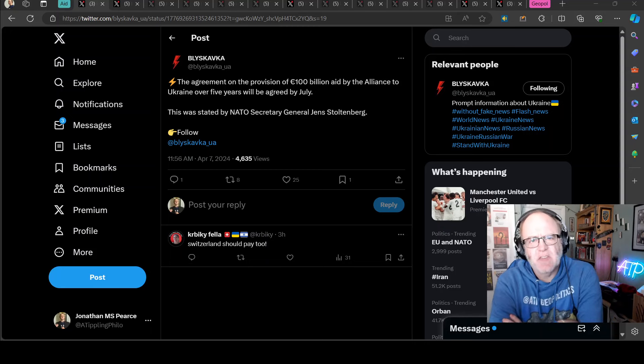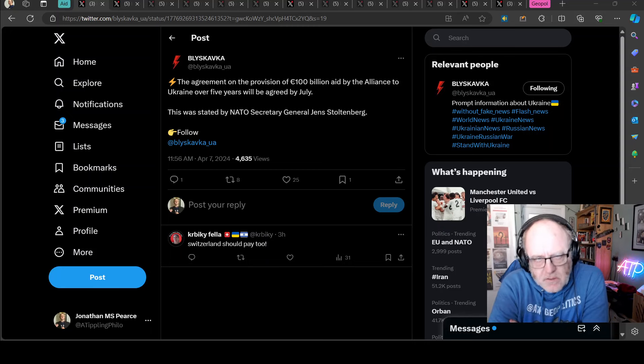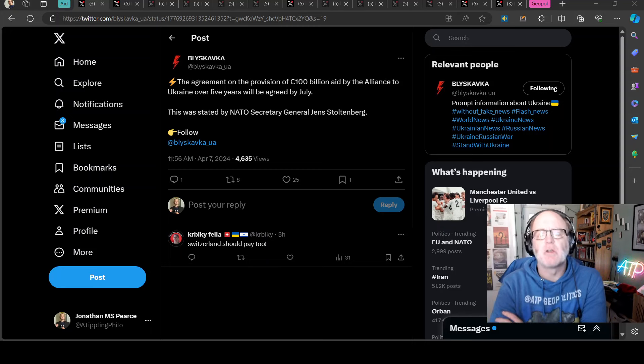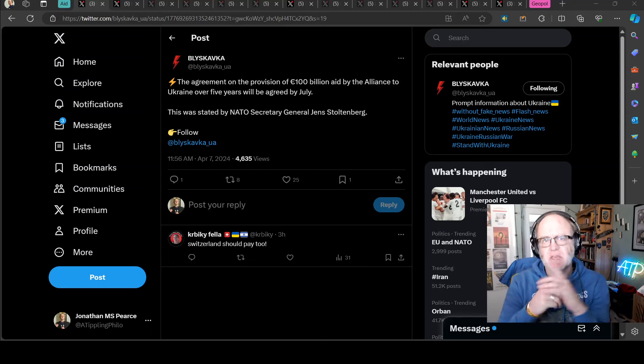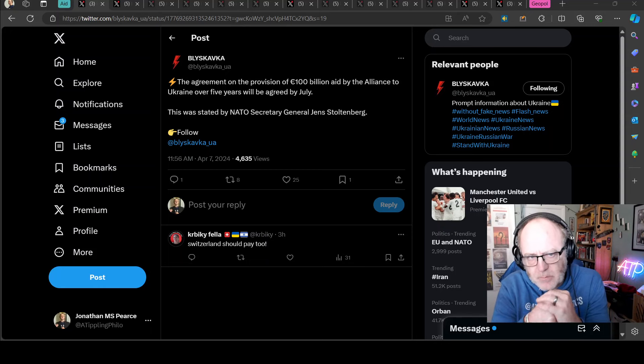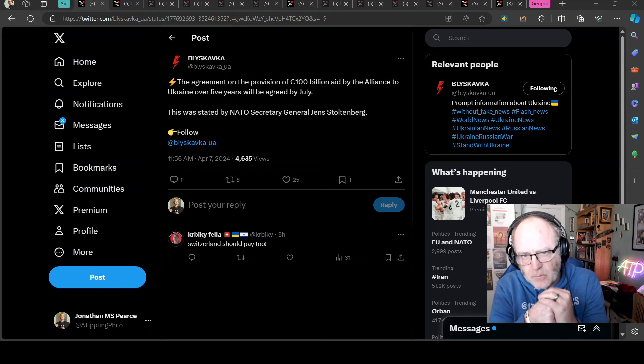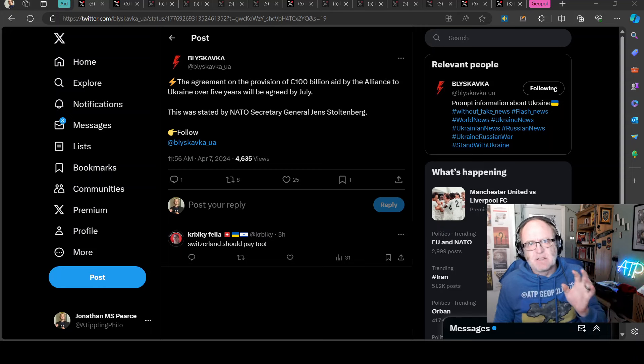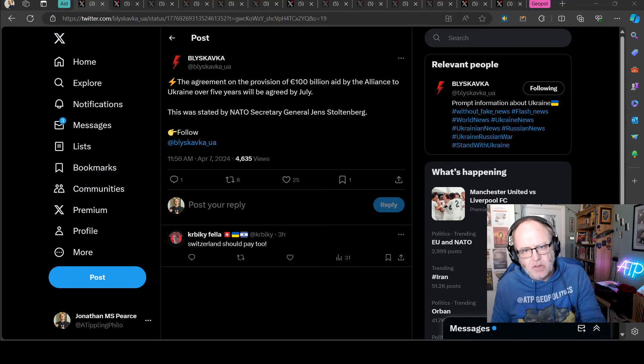Hello team, welcome to another ATP geopolitics video with myself Jonathan M.S. Pierce. This is Ukraine War News Update, second part for the 7th of April 2024. This is the military aid and equipment segment.